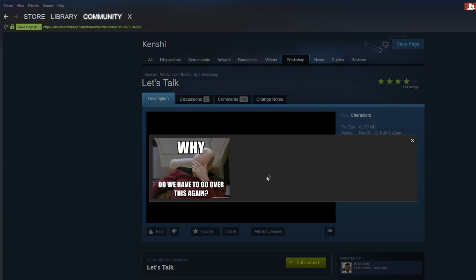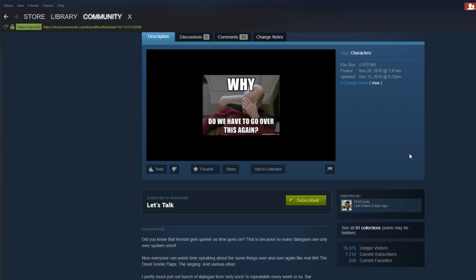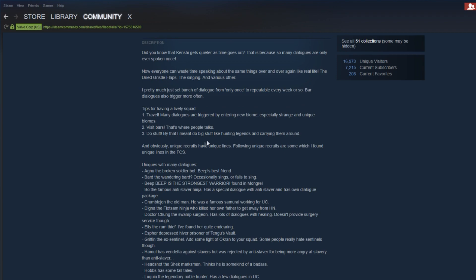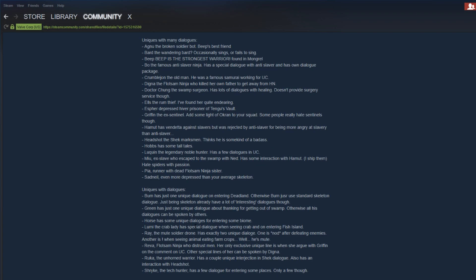But for the number three spot we got Let's Talk, that is the name of the mod. Now this mod is pretty cool and unique to add more RPG sense and all that stuff. You know in original Kenshi, in like you know vanilla Kenshi, when you walk into a bar what do you see? You don't really hear anybody talking which is kind of weird because you know it's a bar, so people should be talking right?